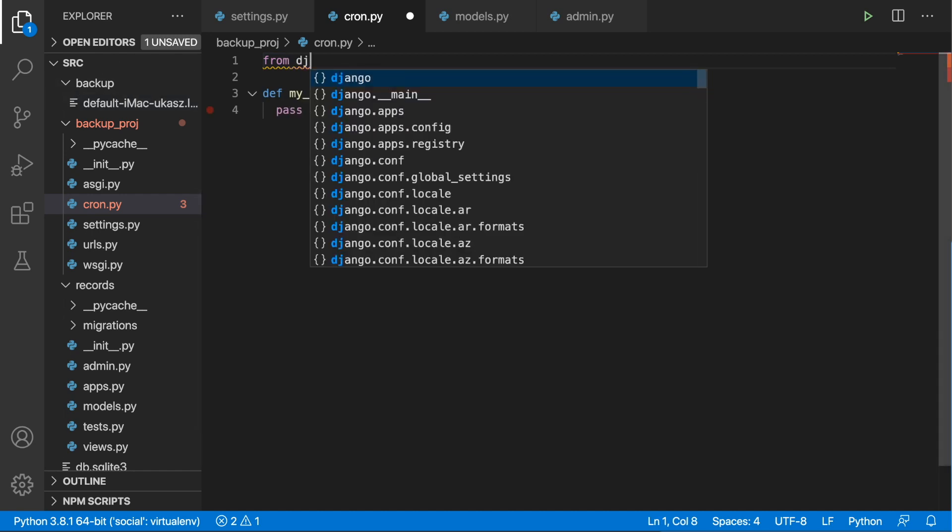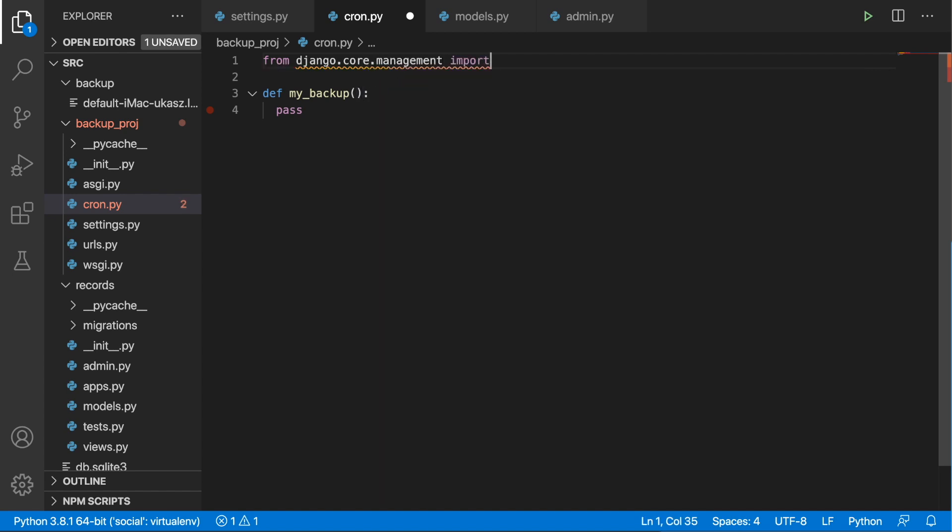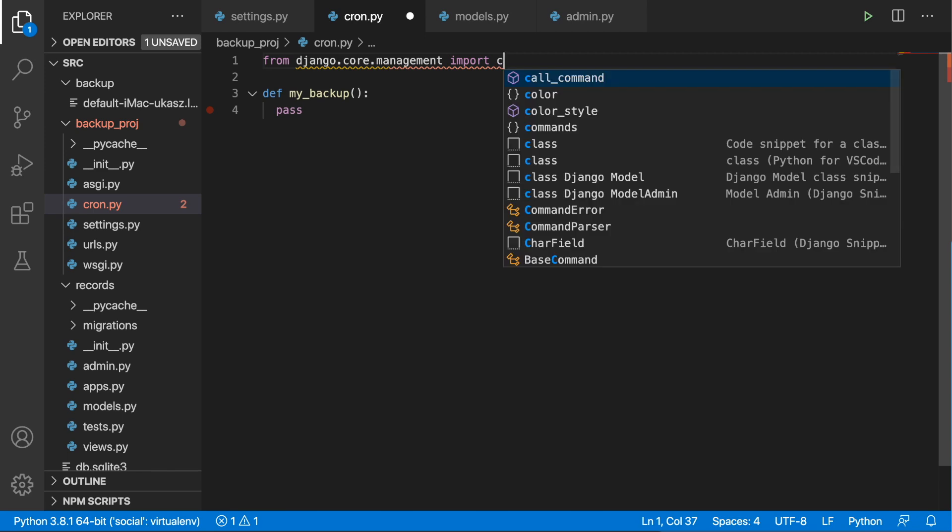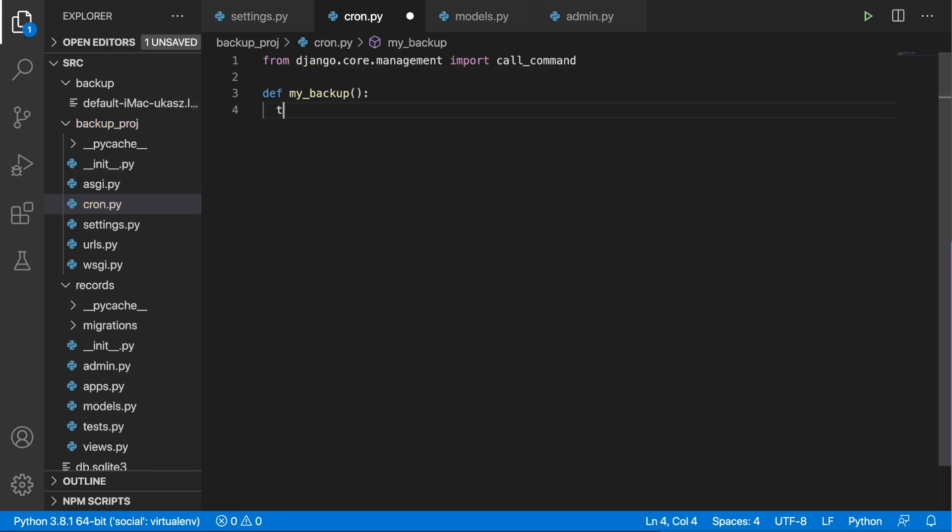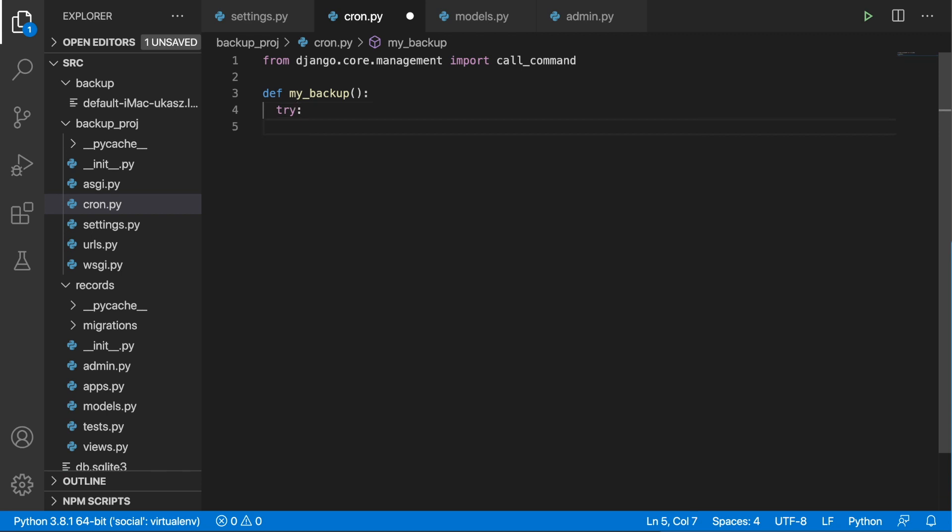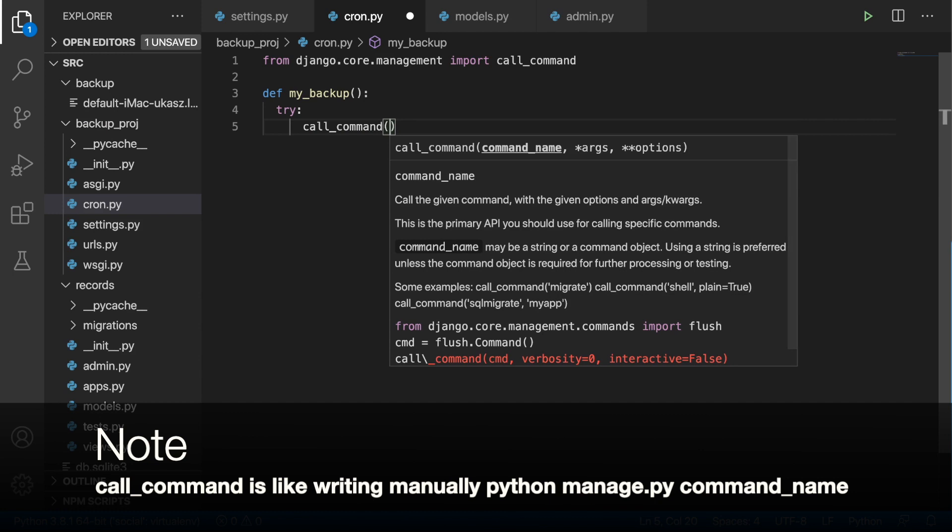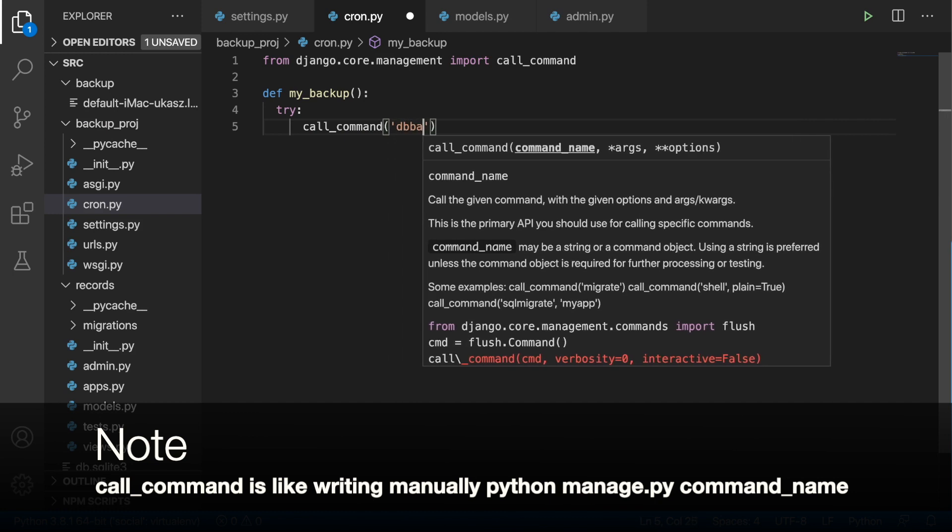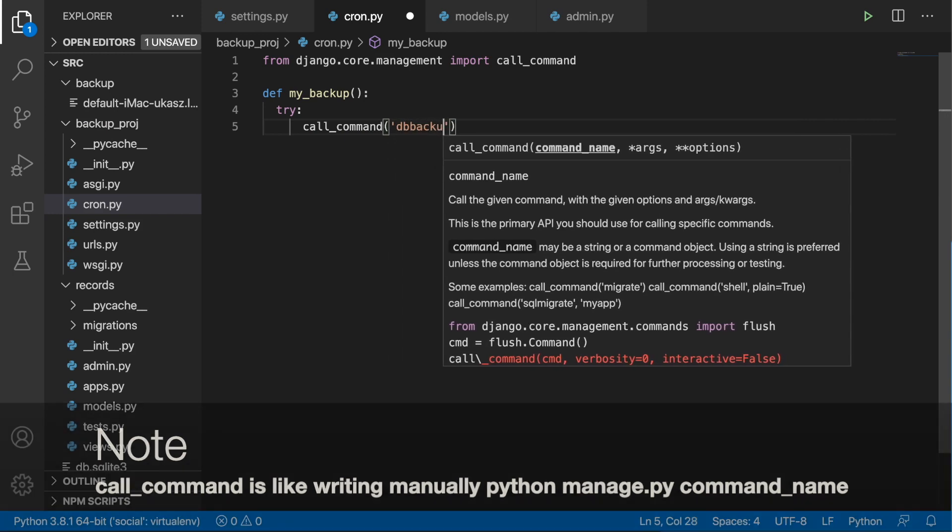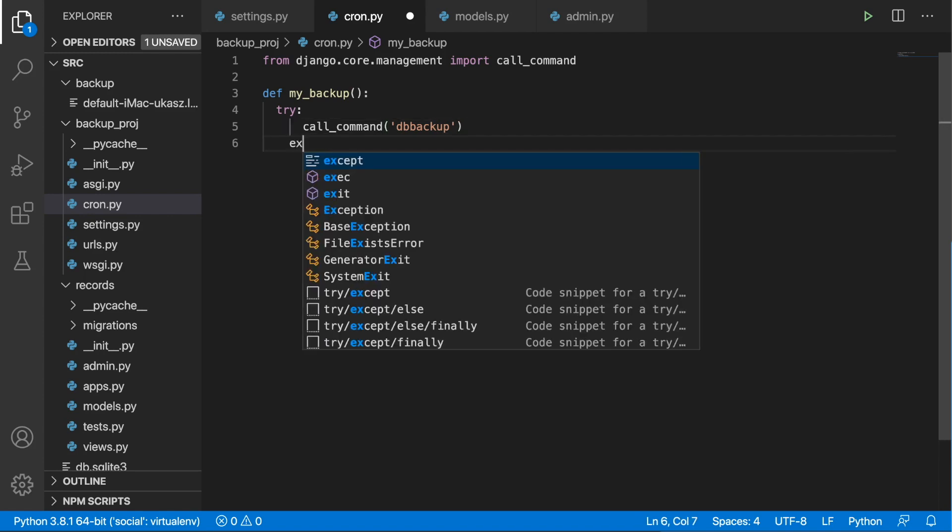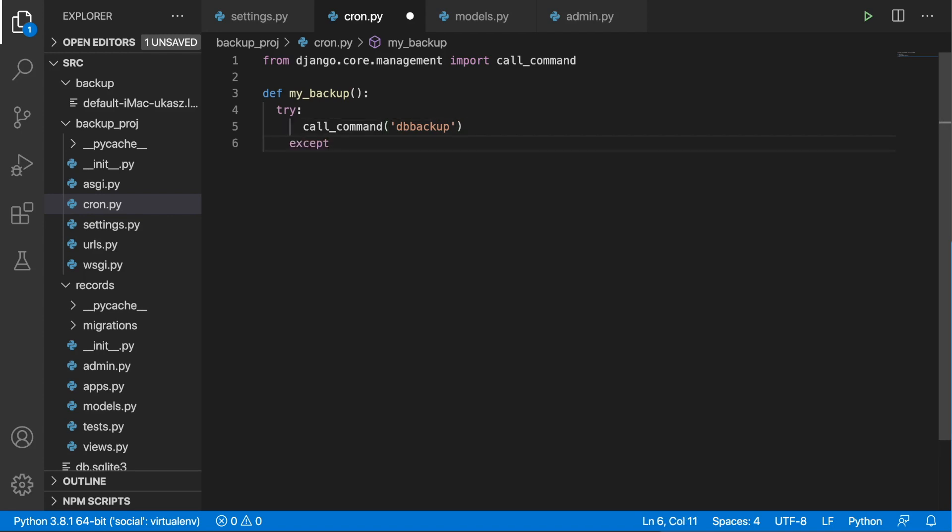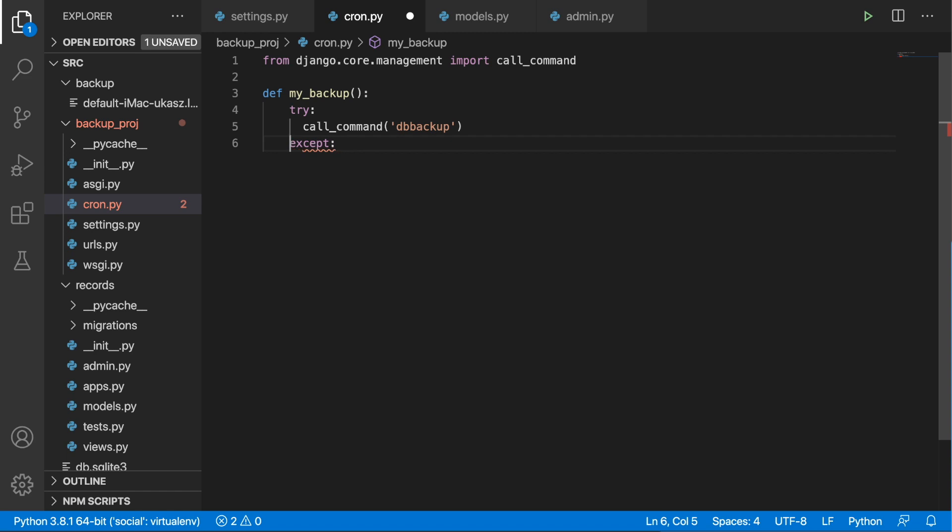So I'm going to import from Django core management, I'm going to import the call_command. And here I'm going to open up a try-except block. And here I'm going to call_command and we want to call the db backup. And then except, I'm just going to put in pass.